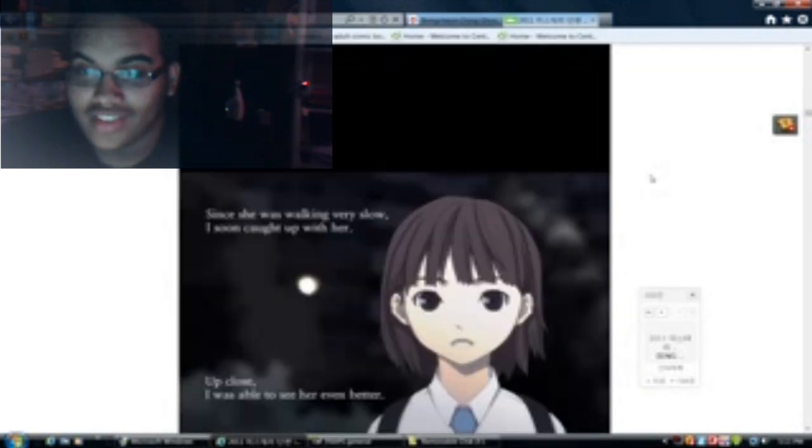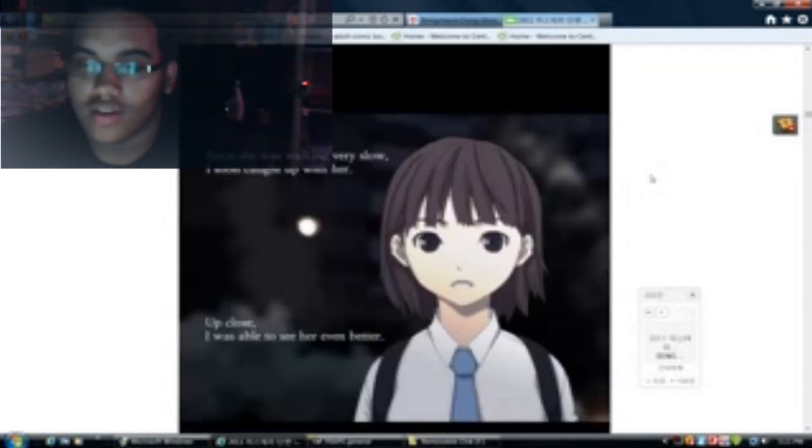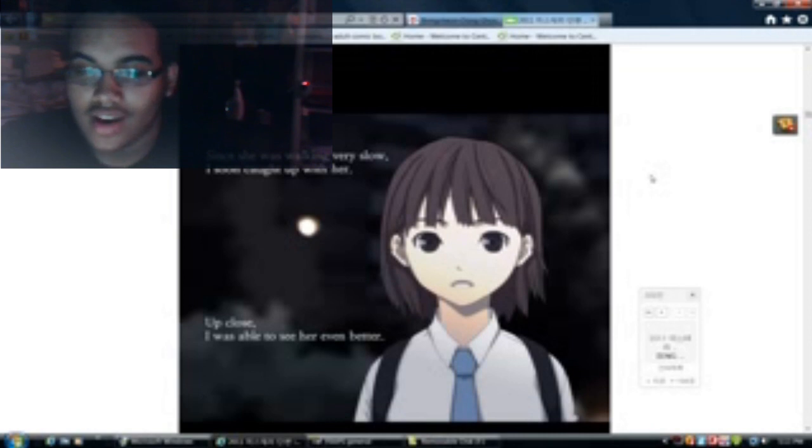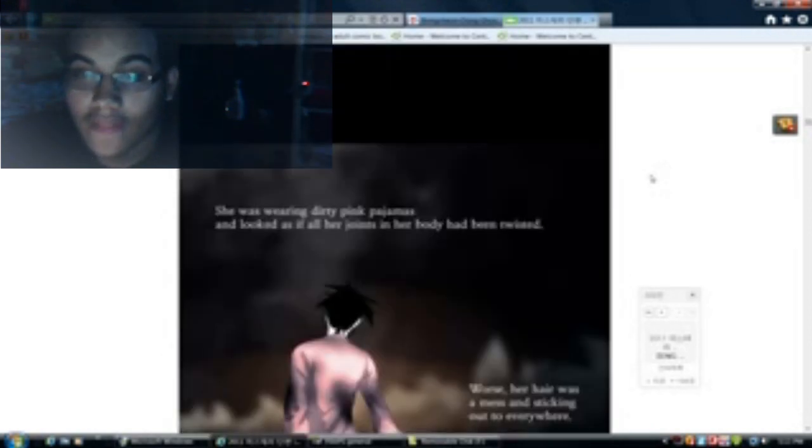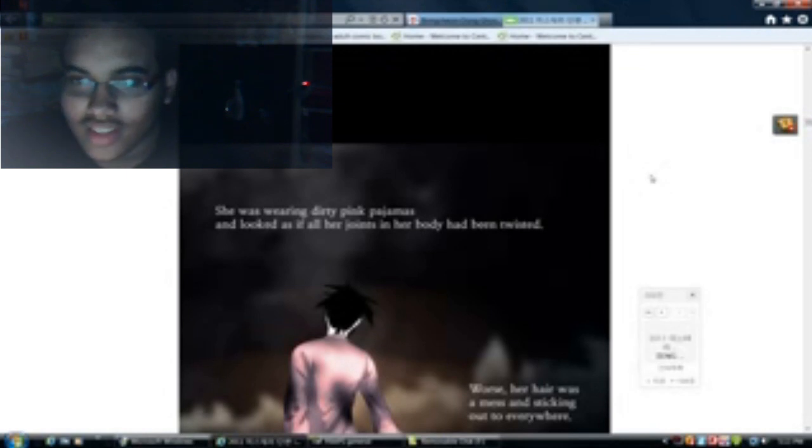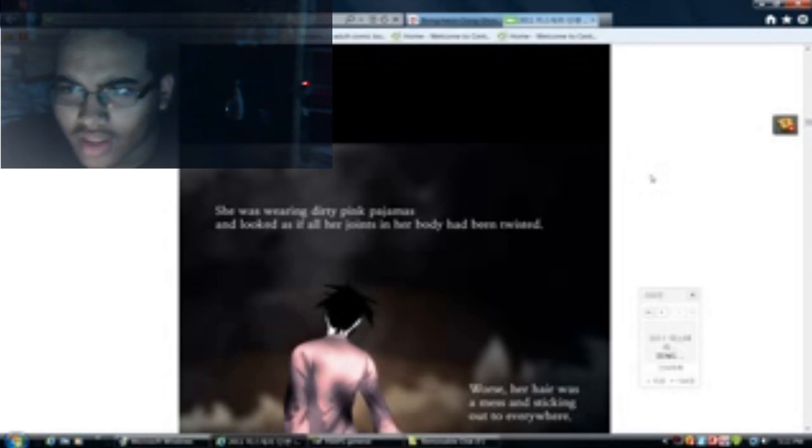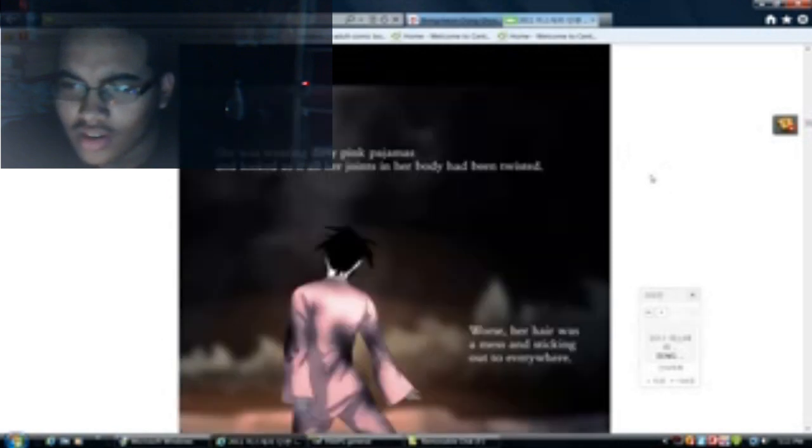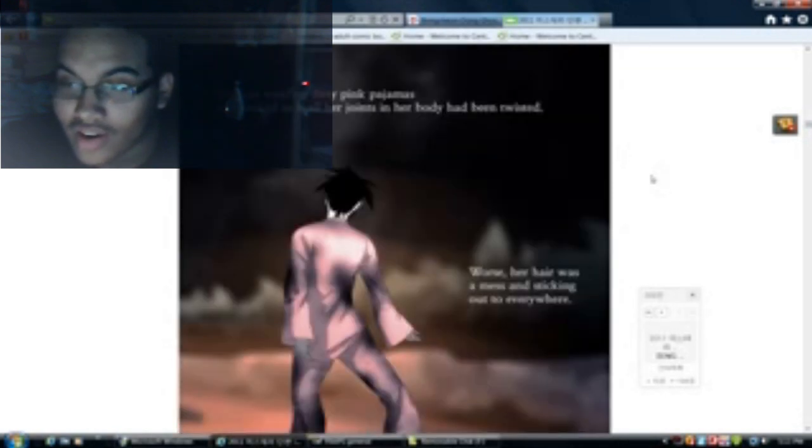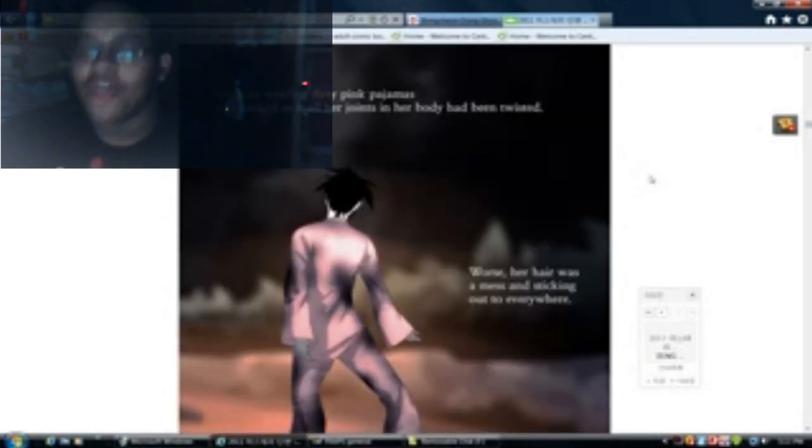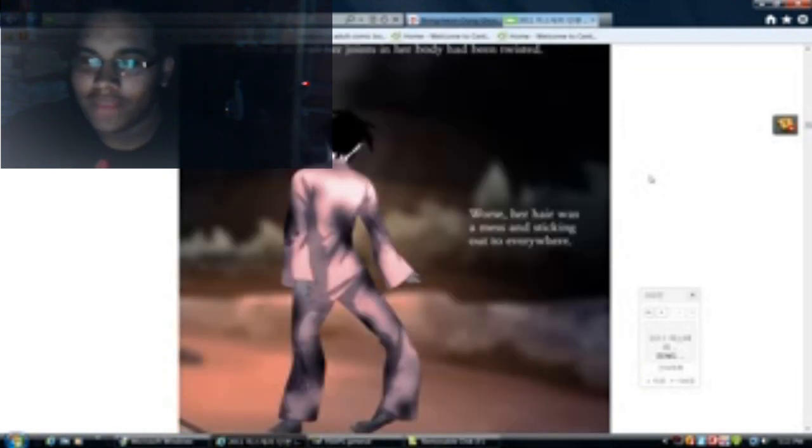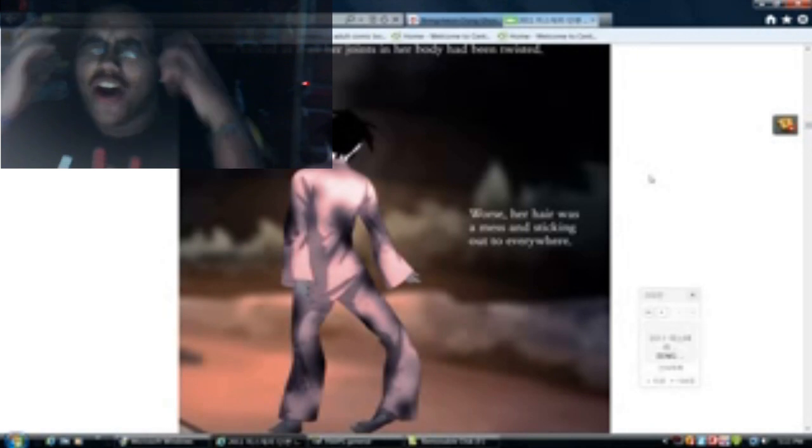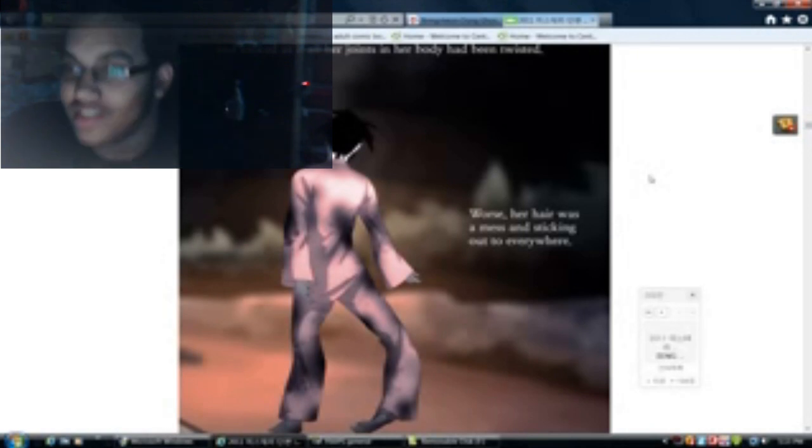Since she was walking very slowly, I soon caught up with her. Up close I was able to see her even better. She was wearing dirty pink pajamas and she looked like all her joints in her body had been twisted. Worse, her hair was a mess and sticking out everywhere. Of course, yeah, that's the worst thing to a girl - her body's broken but worse, her hair is messed up. No, okay, let me continue.